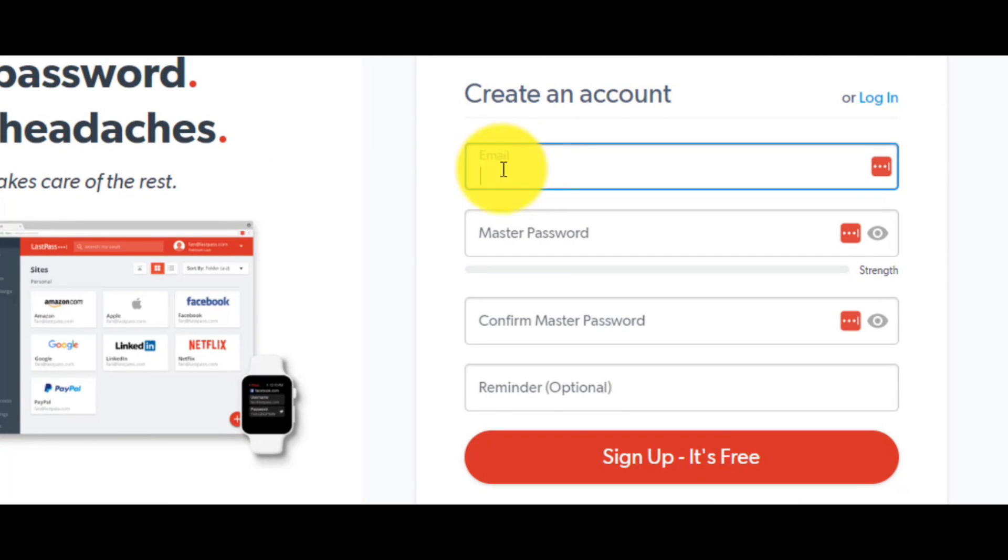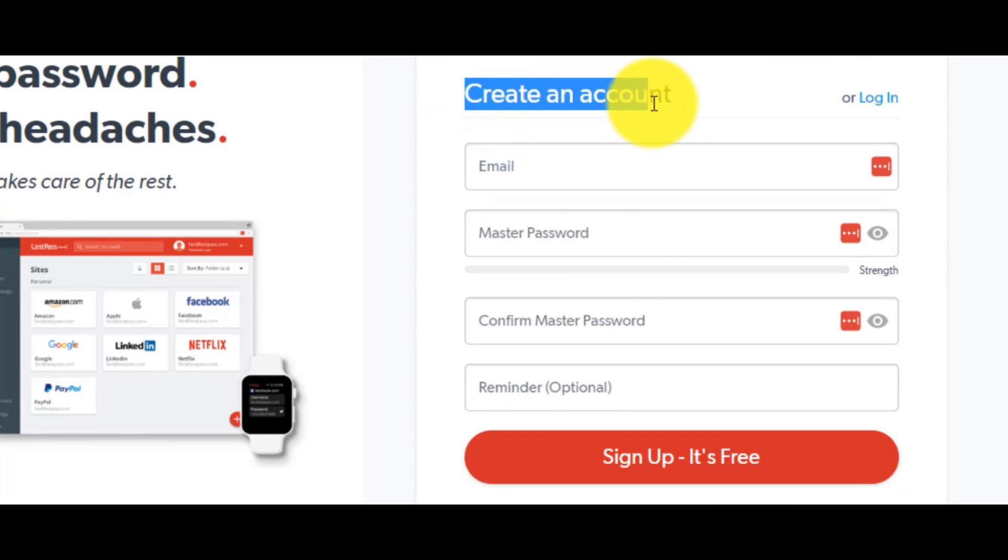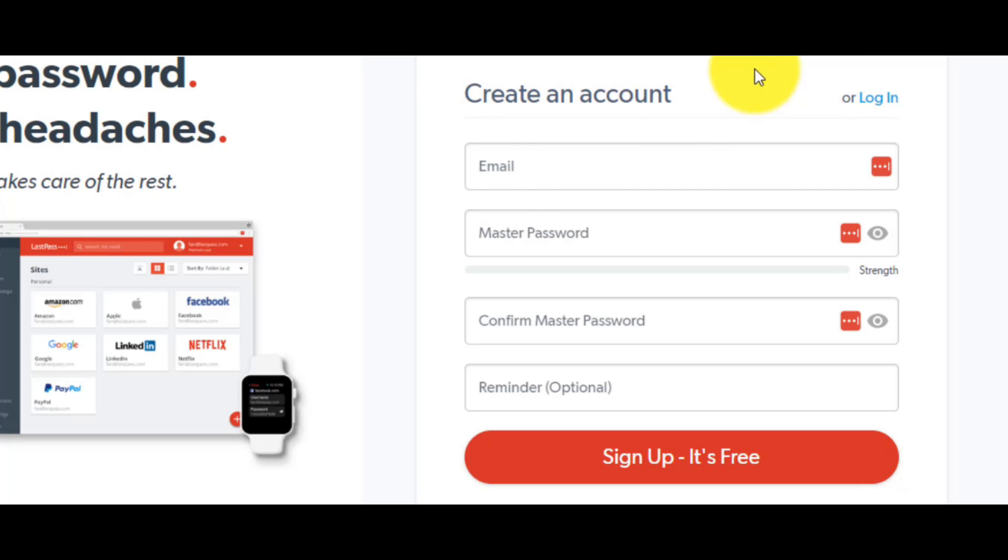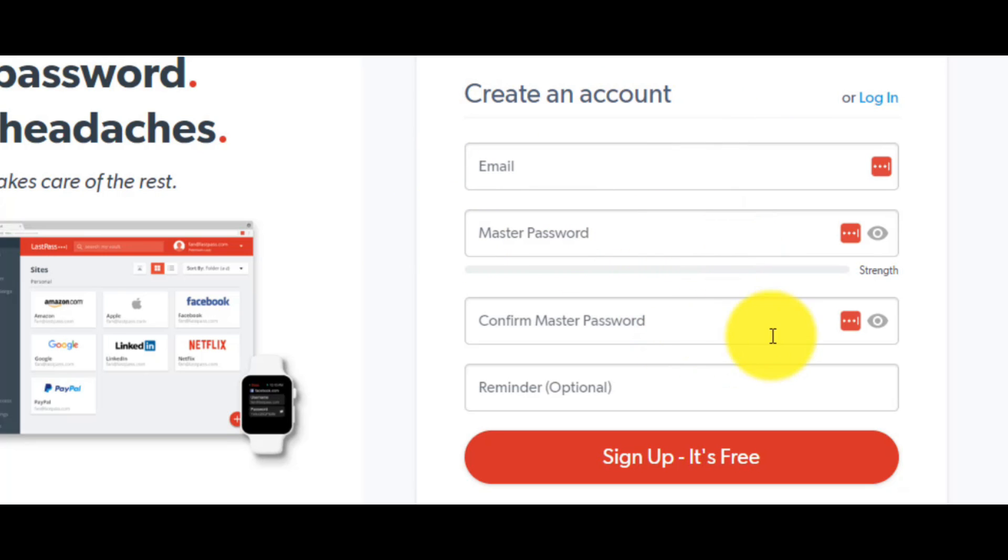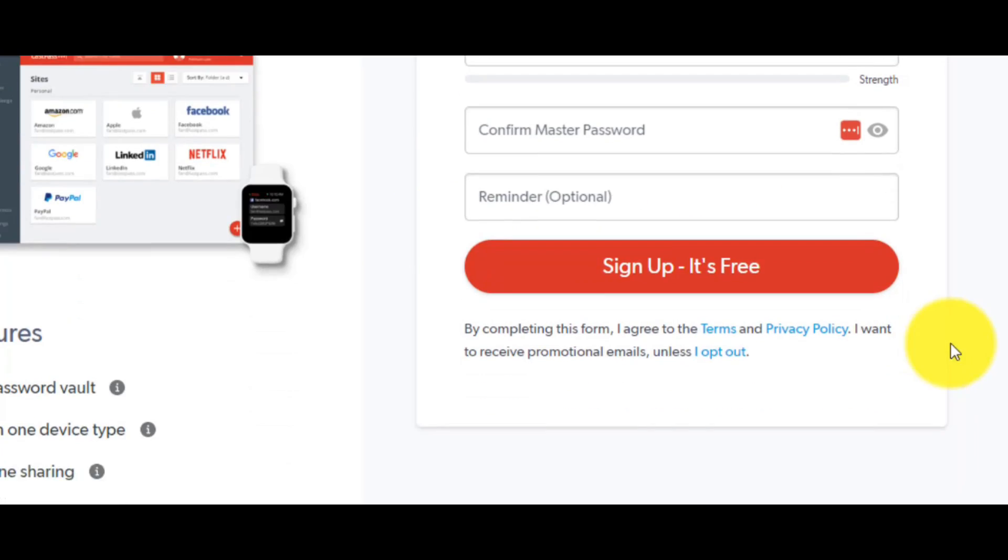Now, you have to create an account, and for the first time you have to fill in some data. Data like your email, a master password, to confirm the master password.